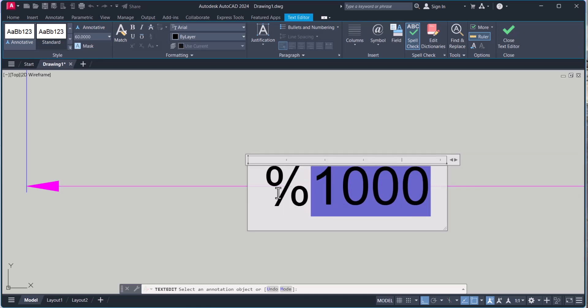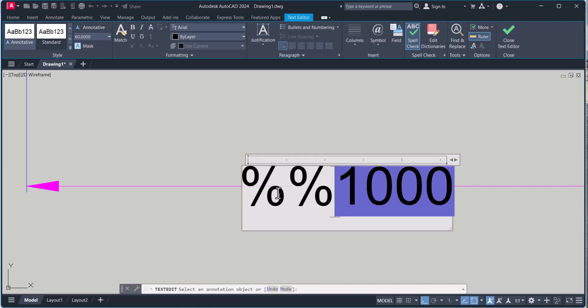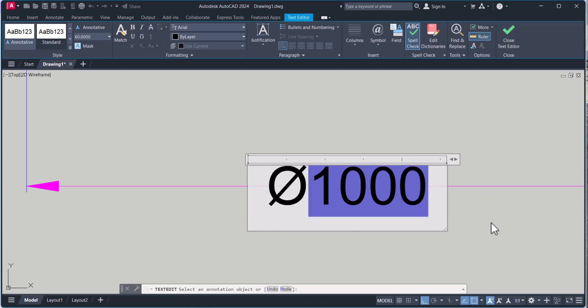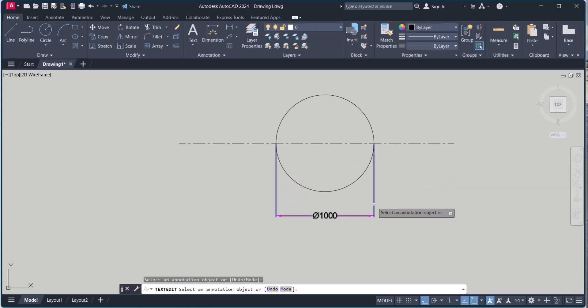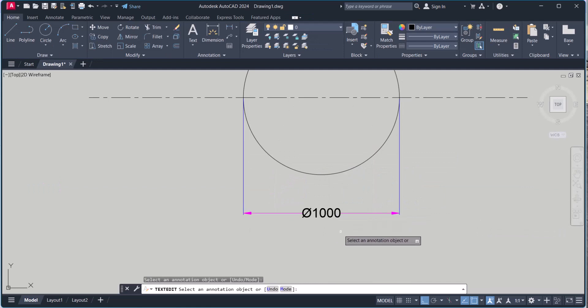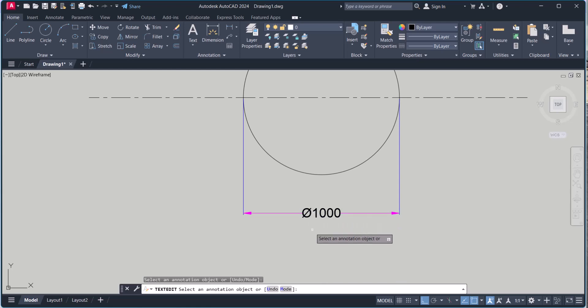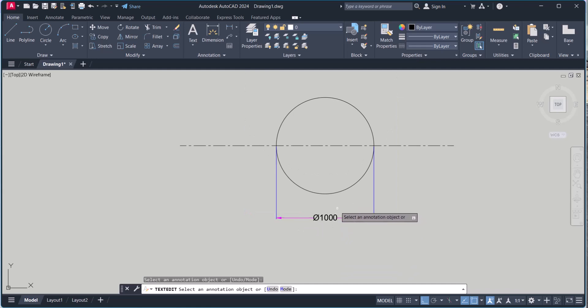And here. You have to put percentage percentage C. So if you put here in front of the dimension percentage percentage C, then this diameter symbol will come in AutoCAD.